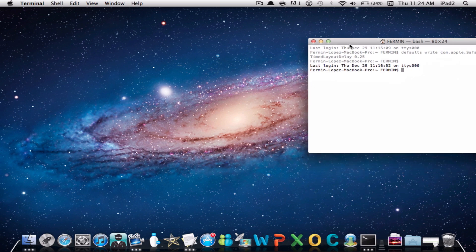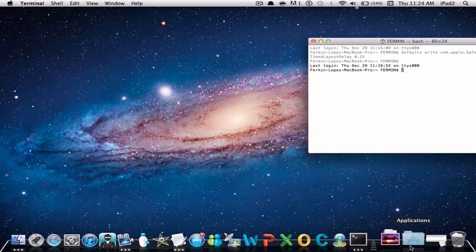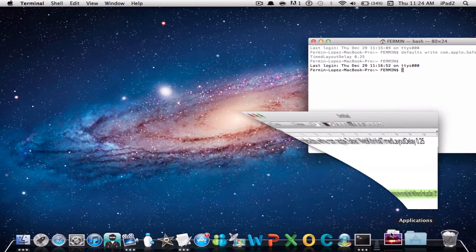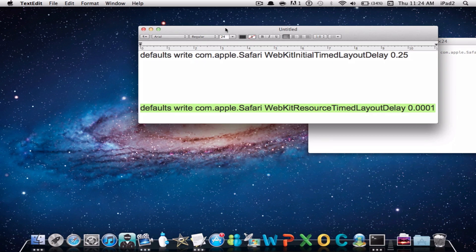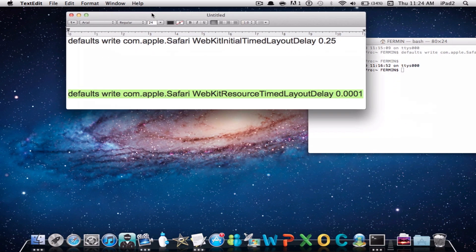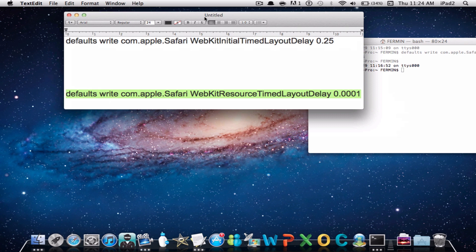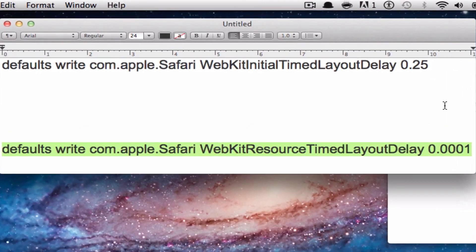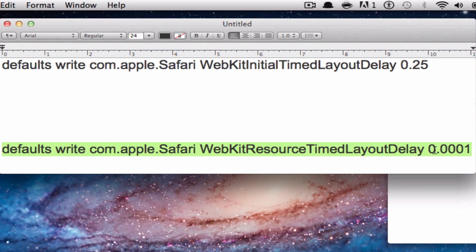Once you have Terminal, go down in the description below and I will have these two command lines. Once you analyze them, you will see that the very top one says at the end 0.25 and at the bottom one says 0.0001. All this does is delay your time to 0.25 milliseconds and 0.0001 milliseconds.